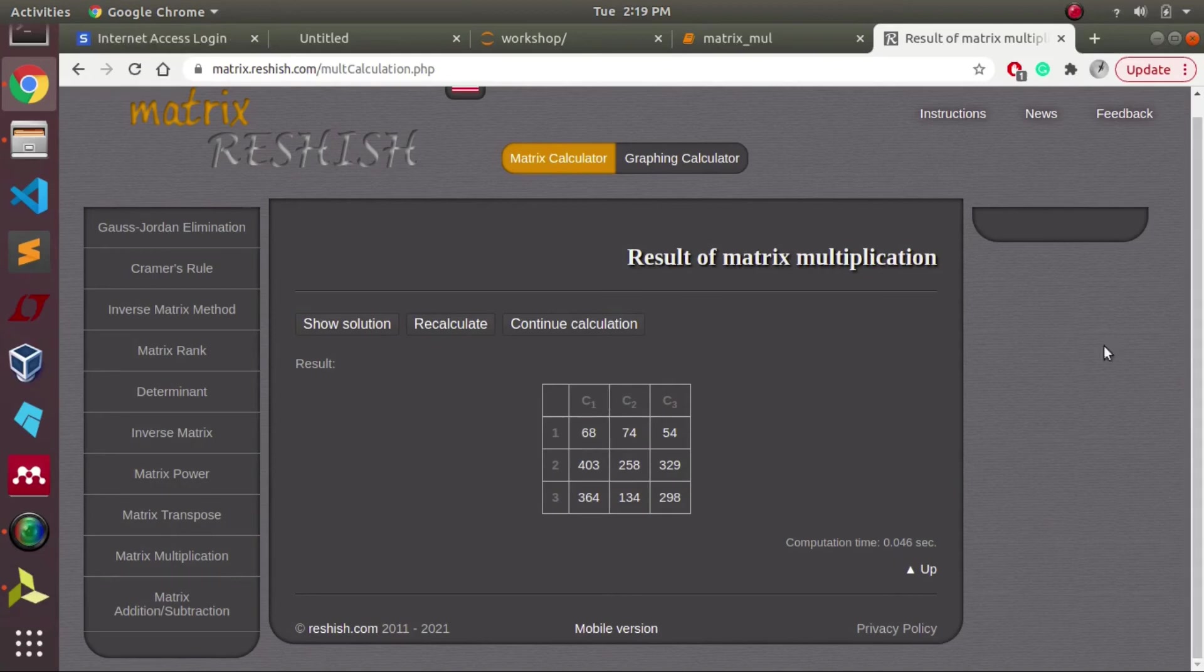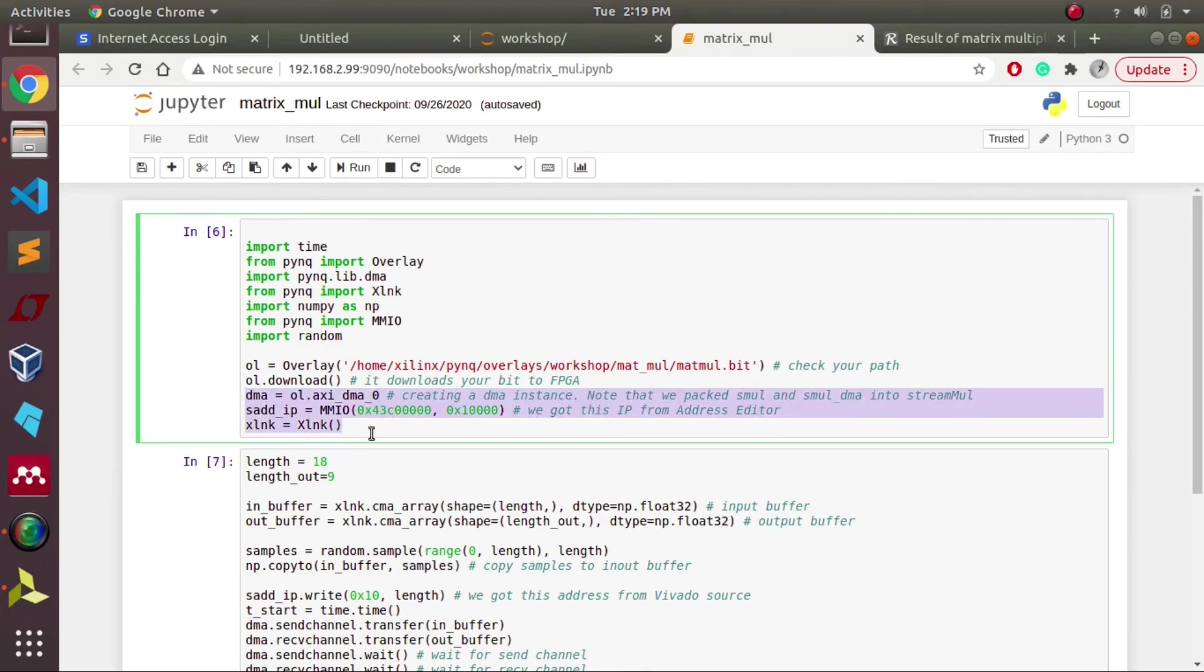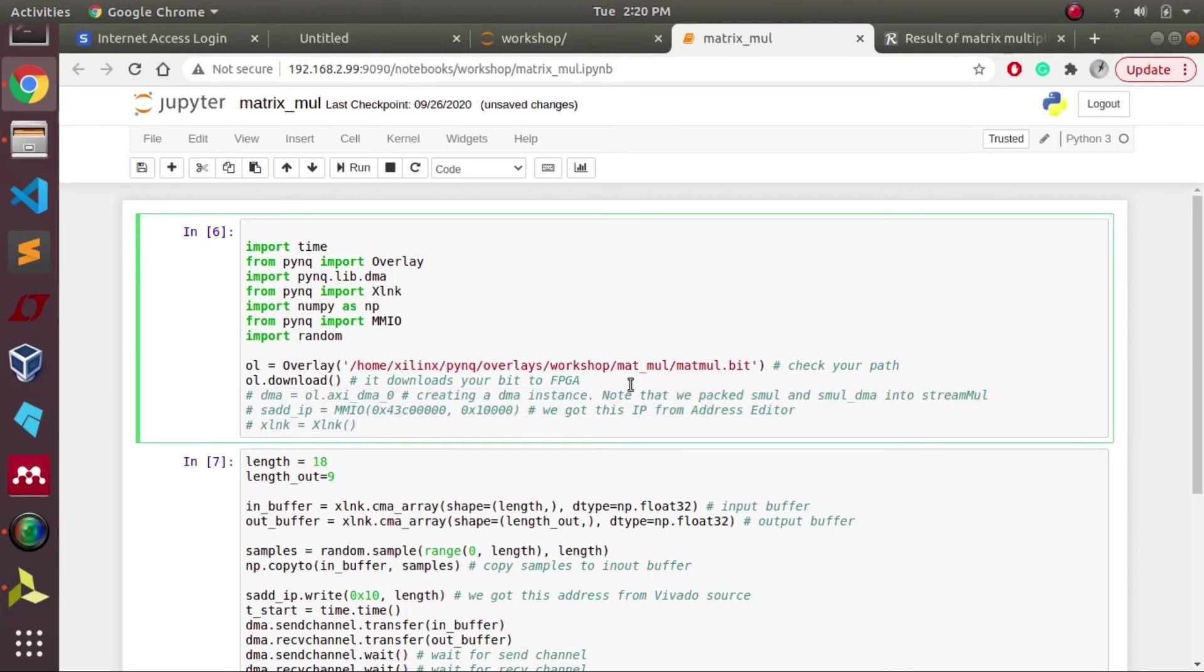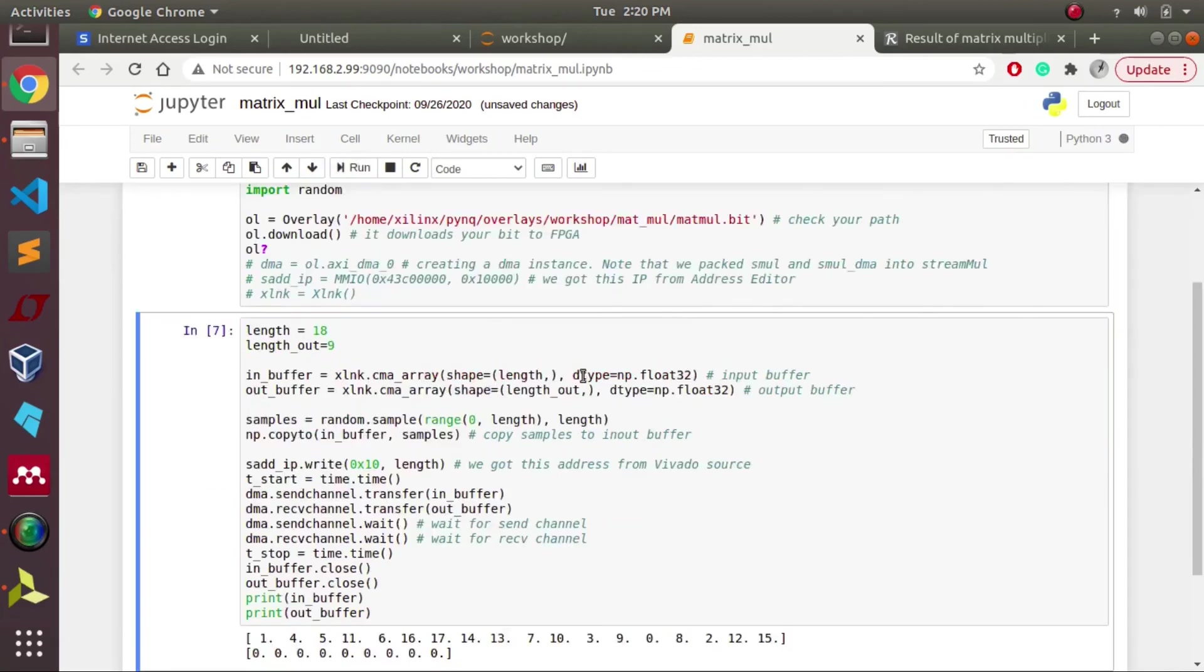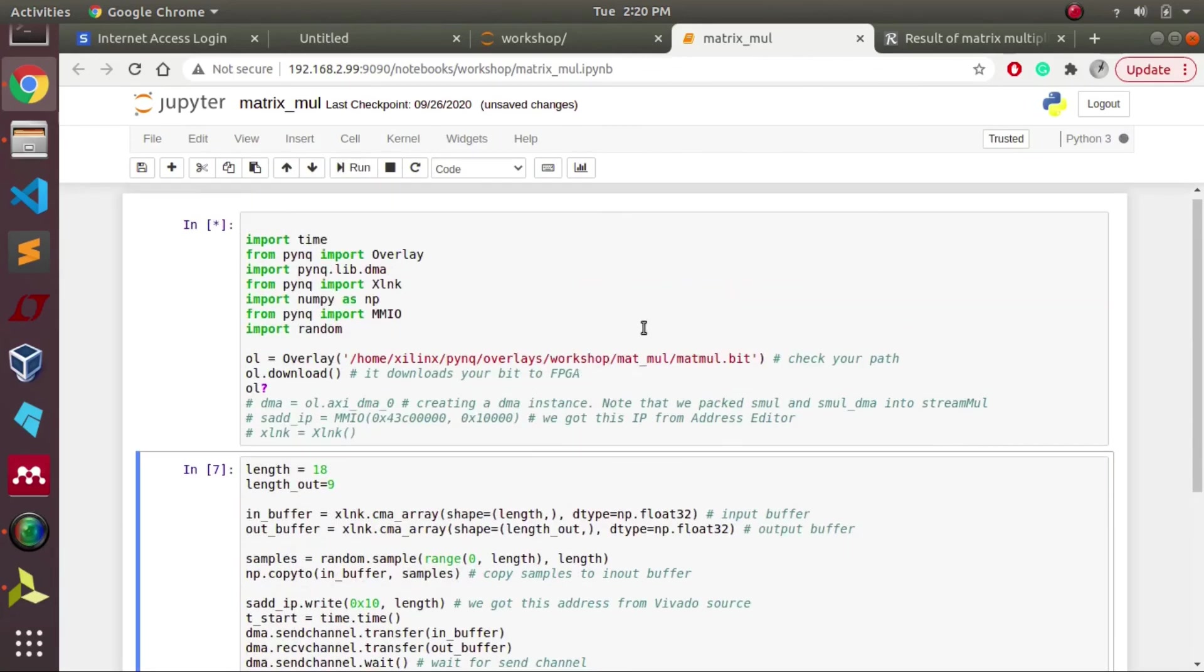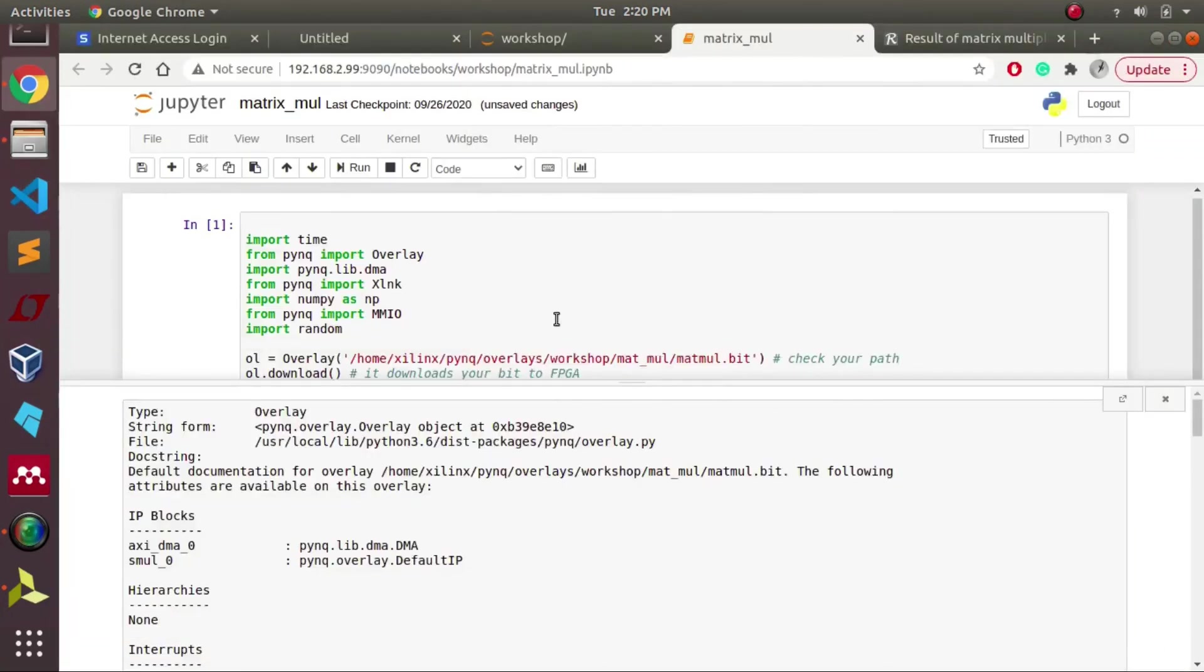Coming to the Jupyter notebook code, this is the code which we follow to invoke the overlay and perform the operation which we desire. Using question mark symbol as a syntax, we can find all the blocks which are present in our overlay. As of now, we have the main blocks like DMA as well as our IP that can be viewed over here.